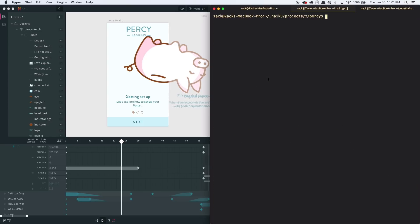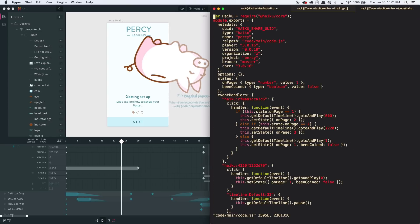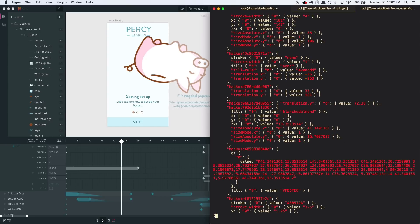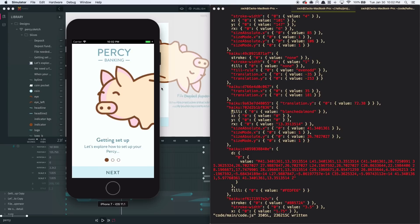I can even crack open a Haiku file and make a change. I'm going to change all of the whites to good old CSS Blanched Almond. Save it. And everything that used to be white is now Blanched Almond, both in Haiku and back in my app as well.